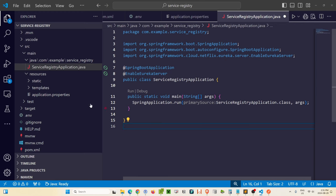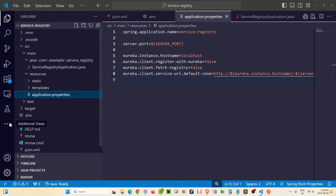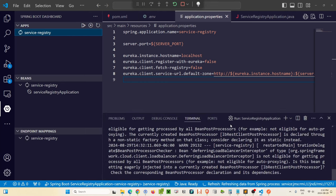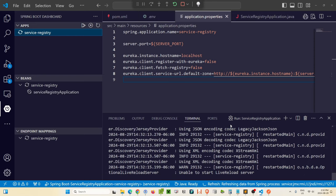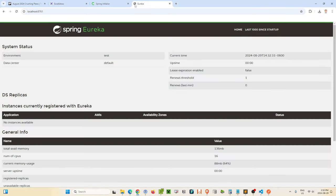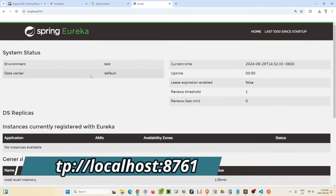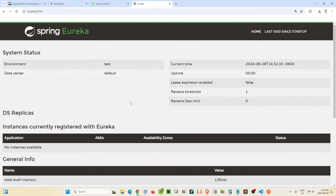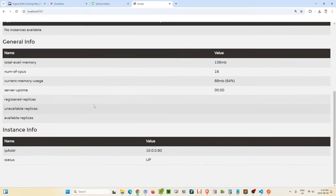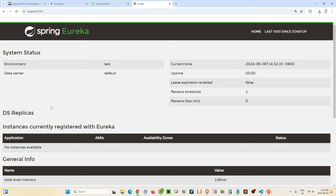There is only one more change we need to make — in the Spring Boot application class, the ServiceRegistryApplication, we need to add the @EnableEurekaServer annotation, and that is it. Easy peasy. Let's go into our service registry launcher and start it up. We're now running on port 8761. Opening a browser to port 8761 gives us the Eureka service registry dashboard, which shows some basic environment information. Notice the application instances list is empty — there's nothing there right now.